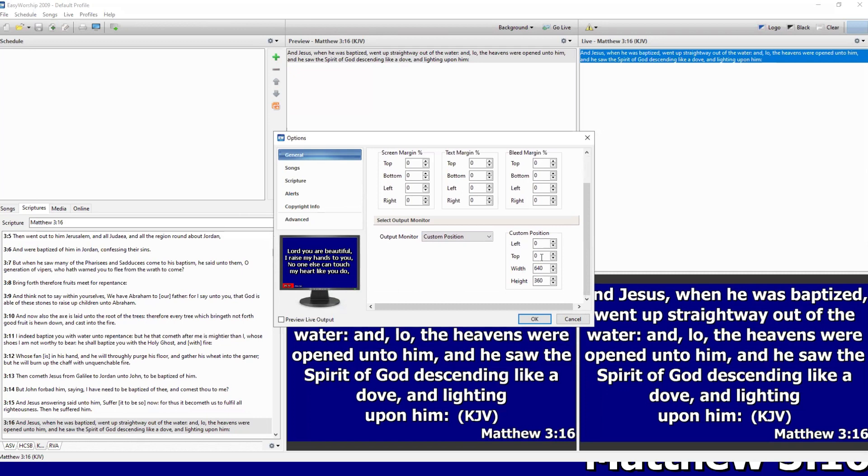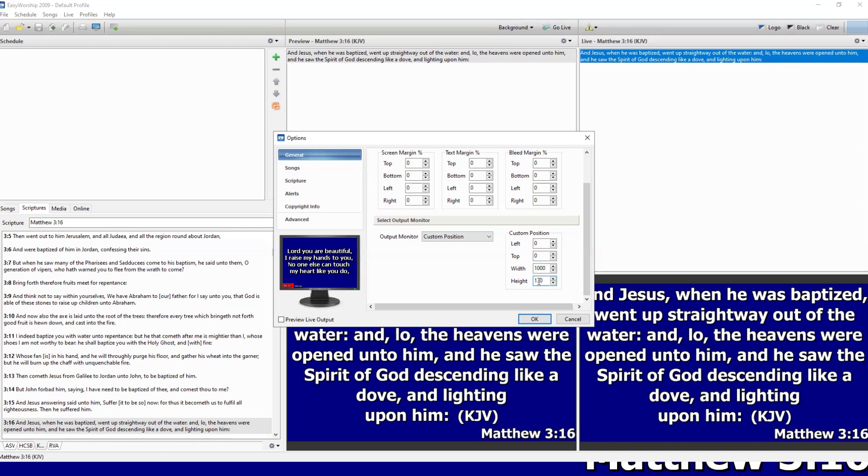Scroll down a bit so that you can see what is below there. Don't change the left, don't change the top. Just change the width and the height. Put the width at 1000, put the height at 130. This is not standard - you can change it according to your preferences. Between 120 to 150 you are going to have a good lower third. So I've gone for 130. Say okay.